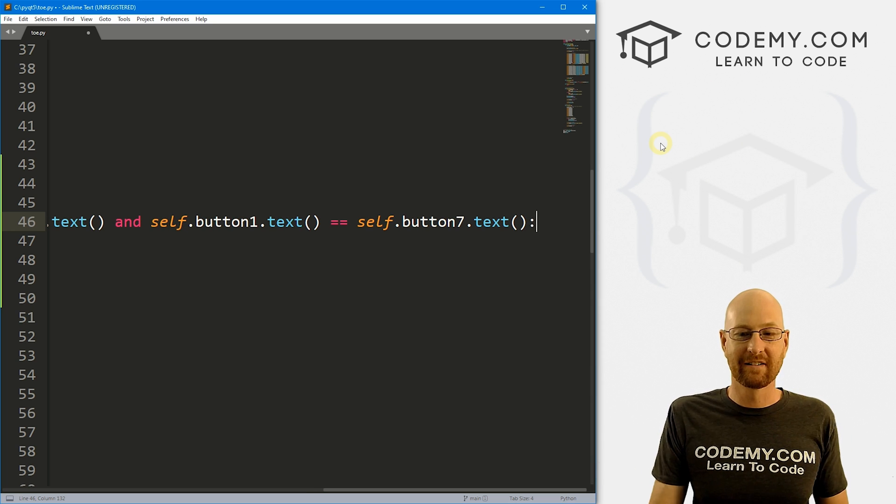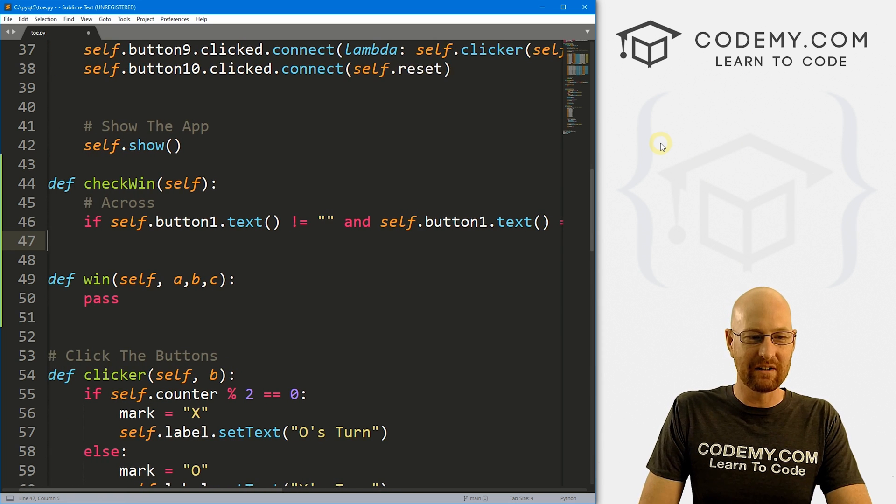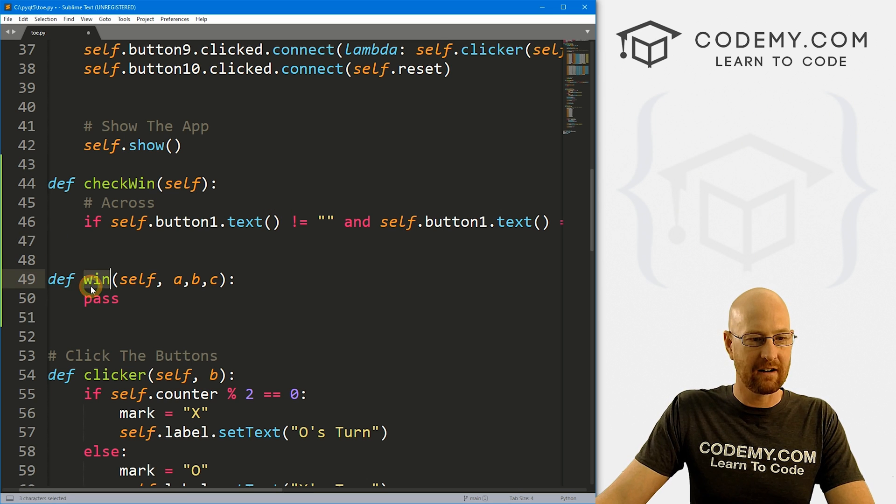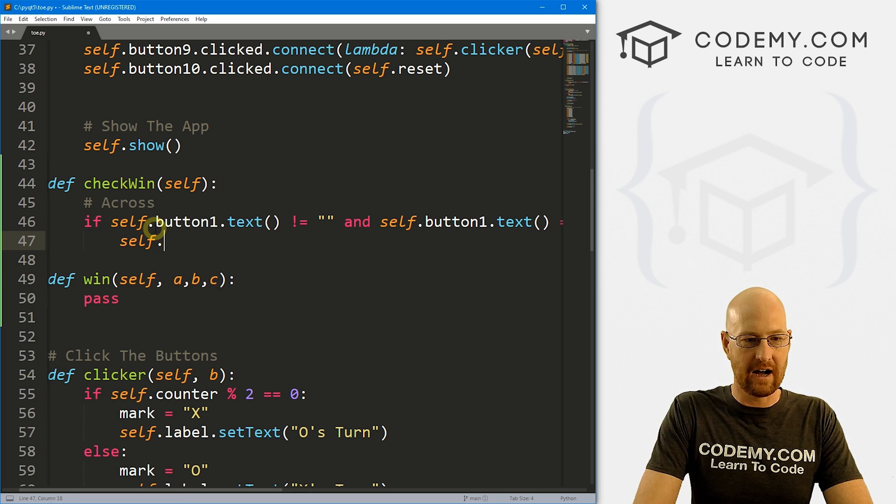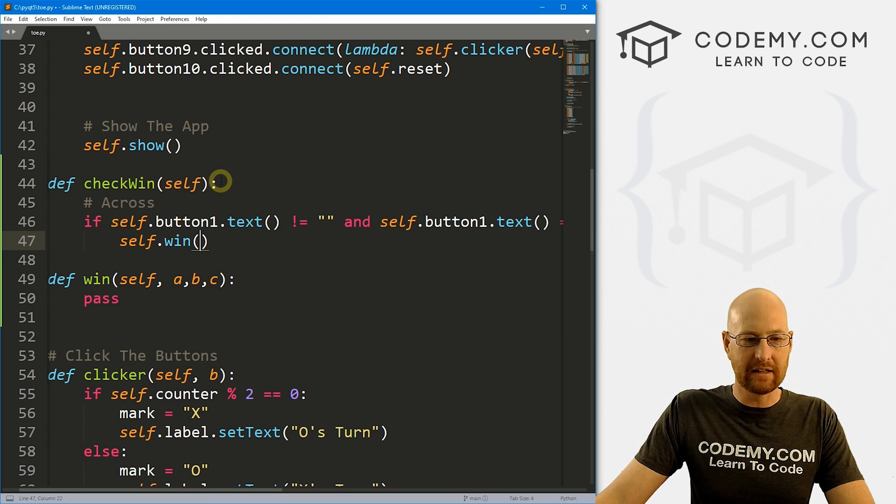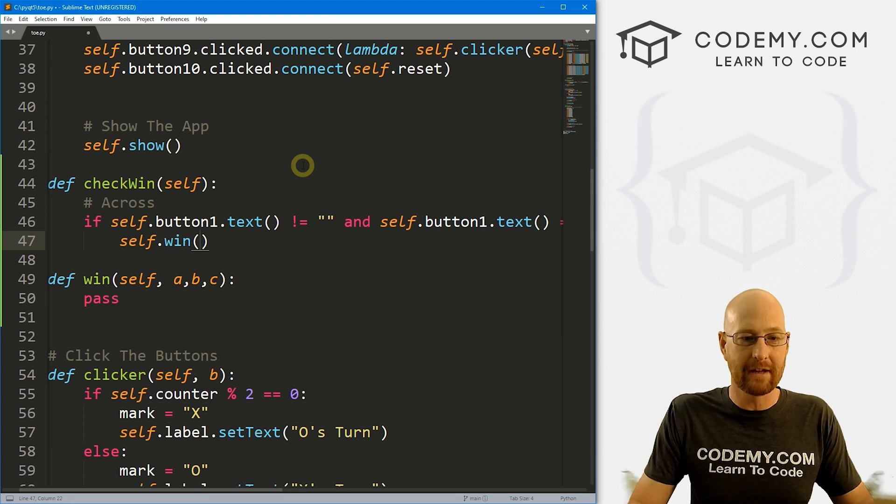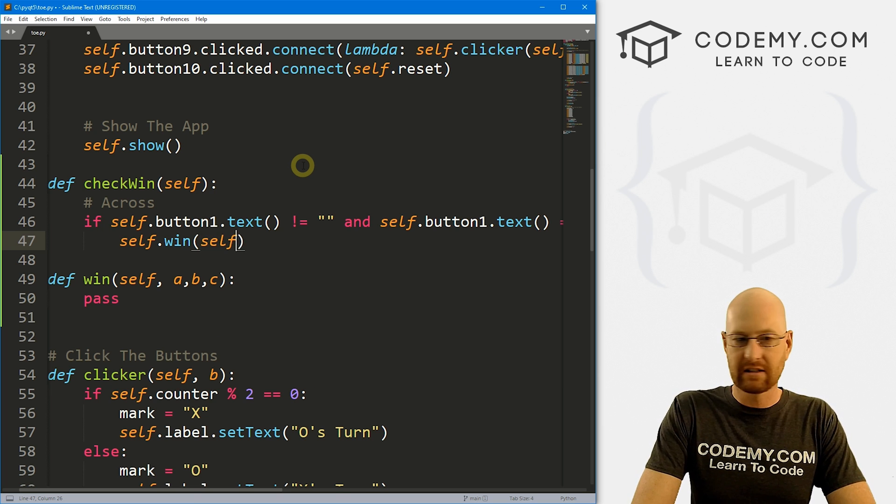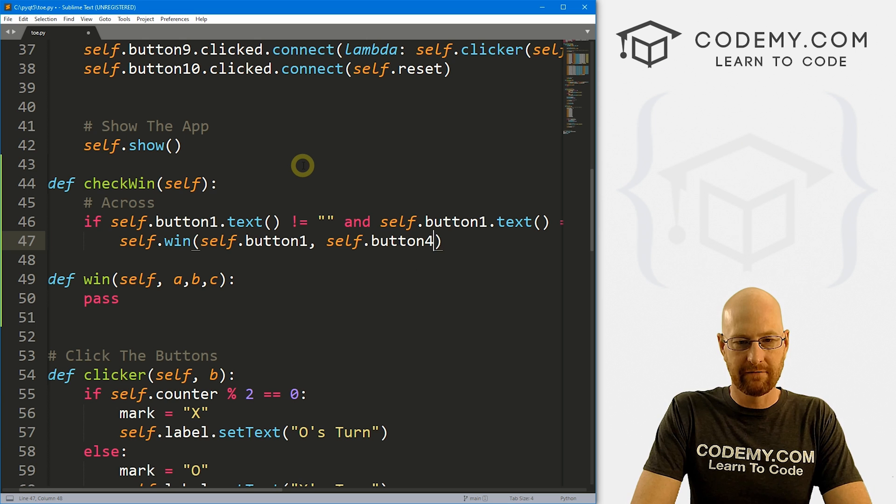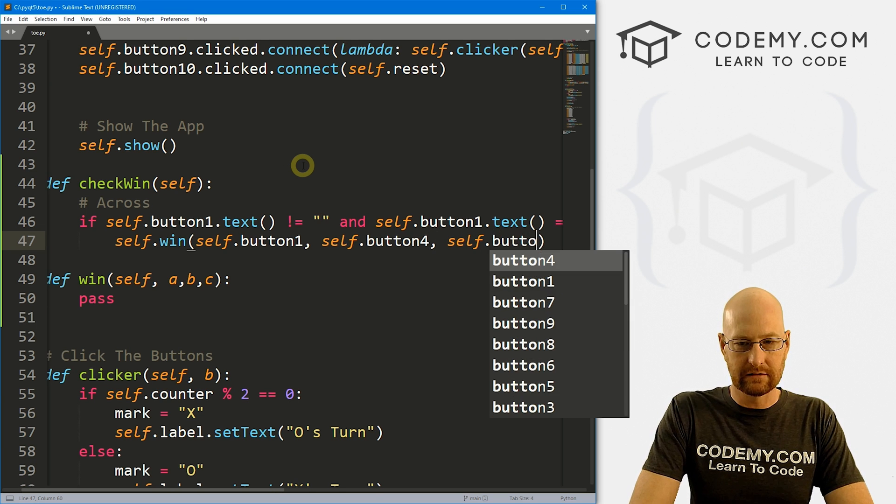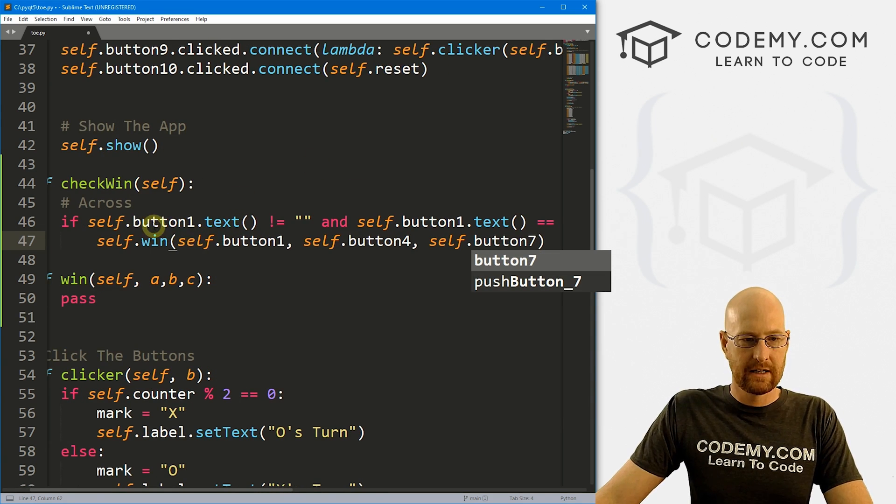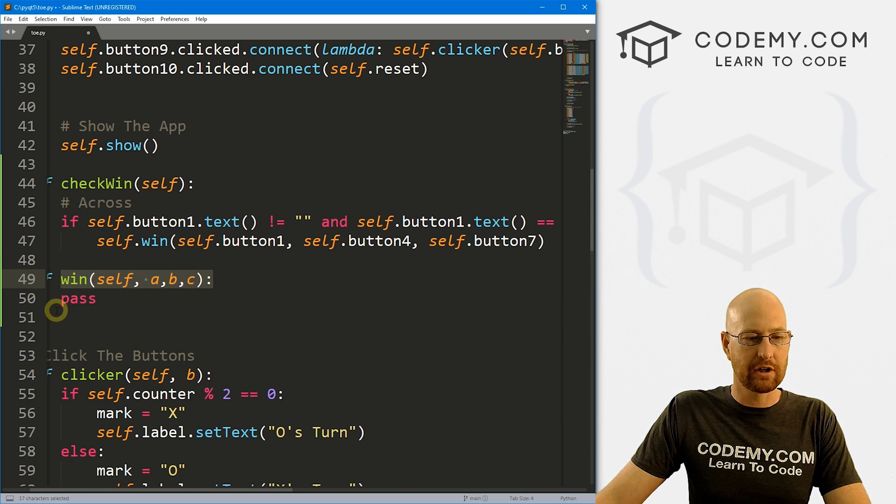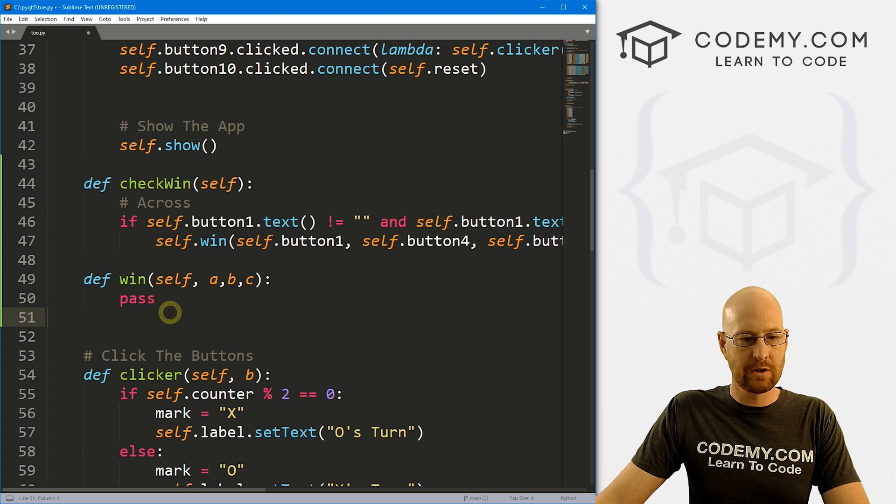Did we say button four? See, I forgot already. So one, four, and seven, right? So if this equals this, and this equals this, then they're all the same, right? So that's basically what we're doing here. So then we can also go and self.button1.text equals self.button7.text. We want to do something, right? So what do we want to do? Well, we want to call that win function right here. So let's just call it self.win. And we want to pass in each of these buttons into that self.win function and then do something, right? So that would be self.button1, self.button4, and self.button7, right? So if all three of these are the same, pass them into this win function.